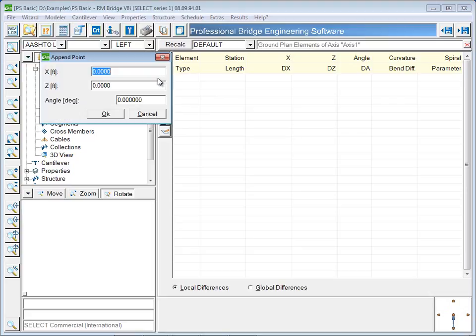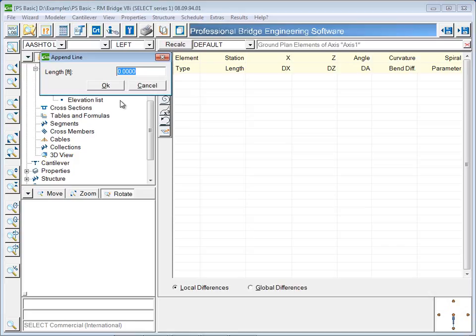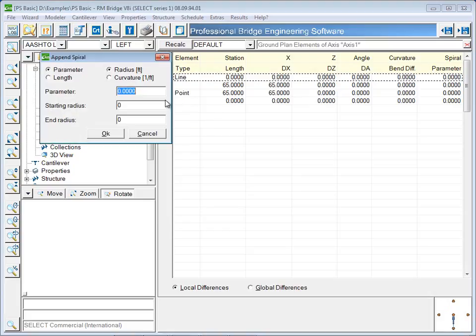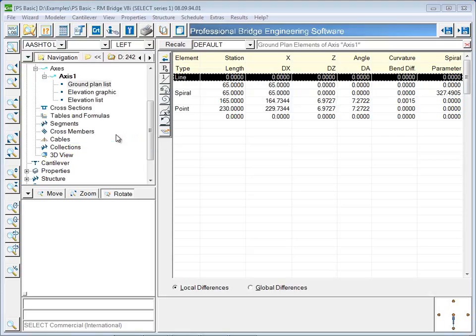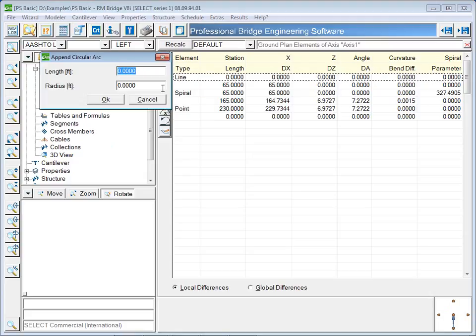When starting the alignment definition, the location of a starting point is first needed. Next, the length of the line is added. At the end of the line will be a spiral. A spiral is defined by either parameter or length and radius or curvature. The last part of this alignment will be a circular curve, defined by length and radius.